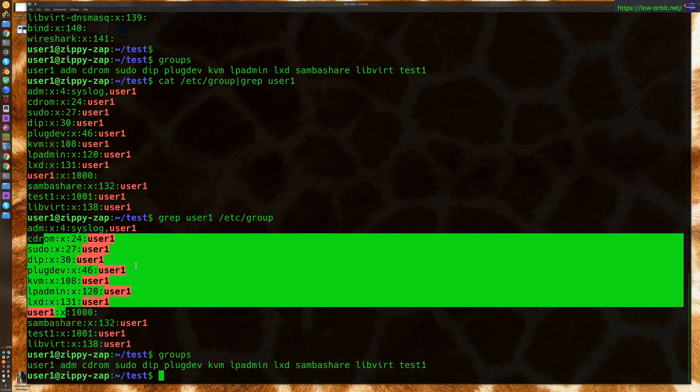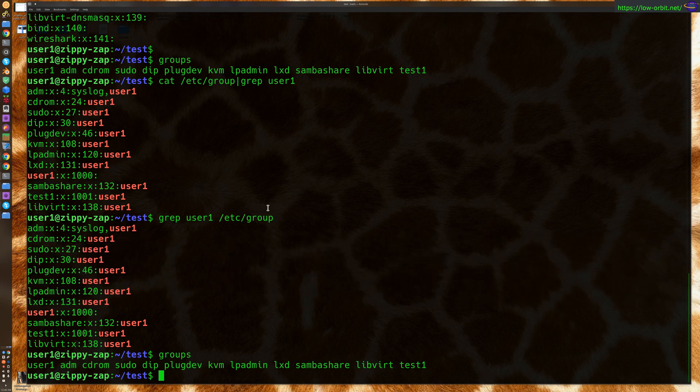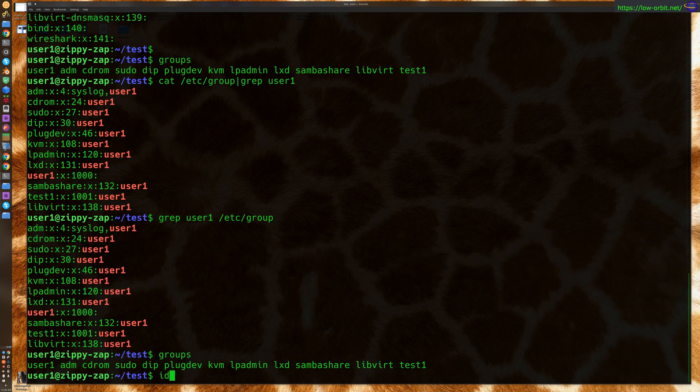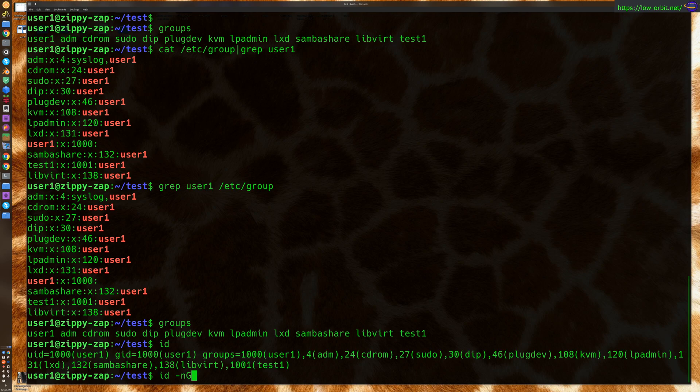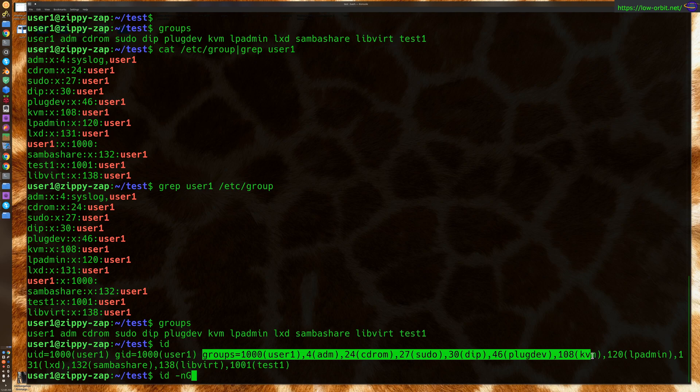So, there you go. So, you can also say ID to show my ID information. Now, I could say ID-NG.